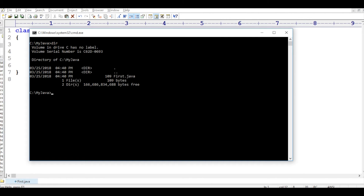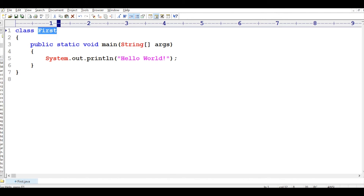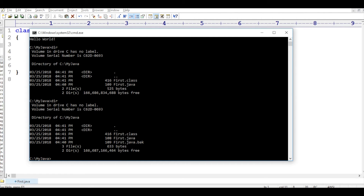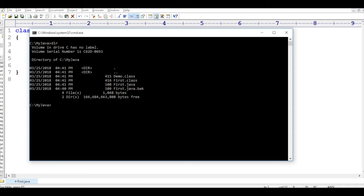Let us go to the command prompt. If I type dir you can see there is a file first.java. Let us compile it - javac first.java. Compilation is done. Now run java first - it's running and printing the output. If I show the directory now, there are two files: first.java, which I wrote, and first.class, which was created by the compiler.